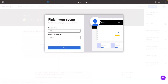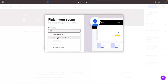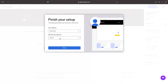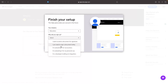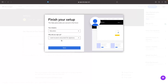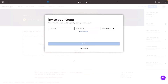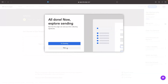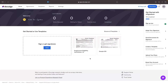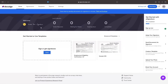The final thing we have to enter is the industry and why we signed up. I'm just going to enter 'Education,' and for why did you sign up, 'I want to send a document for signature.' Honestly, this really doesn't matter. Then we can click next and skip. And just like that, we now have our DocuSign account.